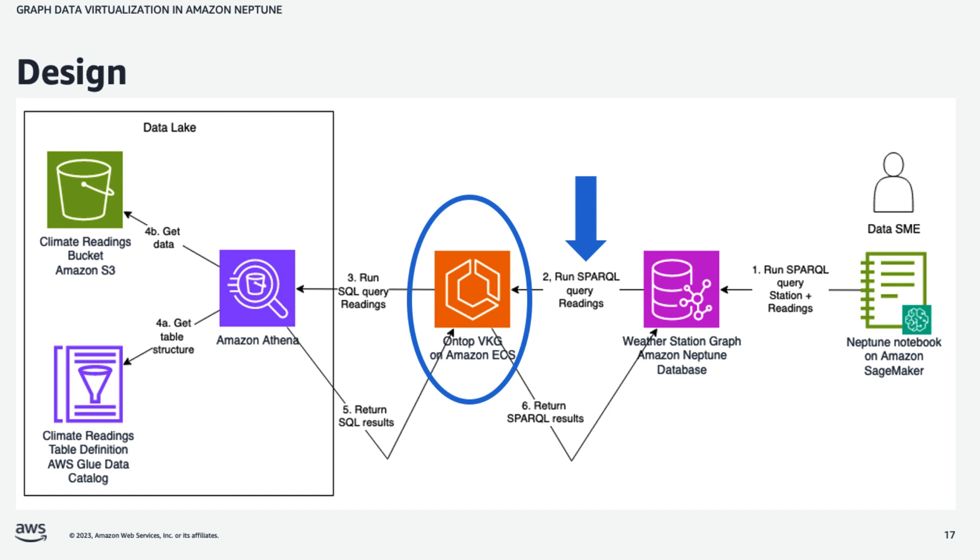Now, the readings data is not accessible through Sparkle. It resides in the data lake. We know we can get to it through SQL. So we're going to need some middle component that kind of bridges that gap between Sparkle and SQL. And that component will be a third-party component called OnTopBKG, or Virtual Knowledge Graph.